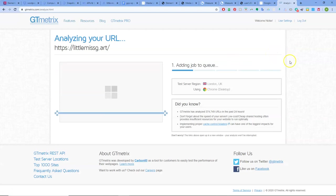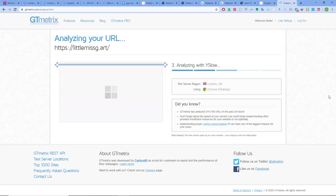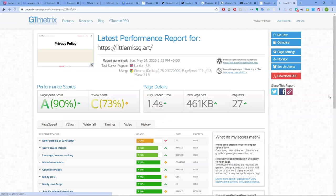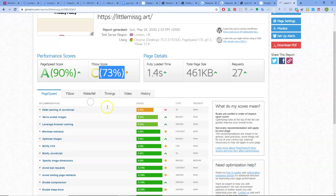You can score 90s on here and then go look at it on web.dev sometimes and it's like 50 or something. Don't be showing anyone that then, isn't it. Loads of GT Metrics.